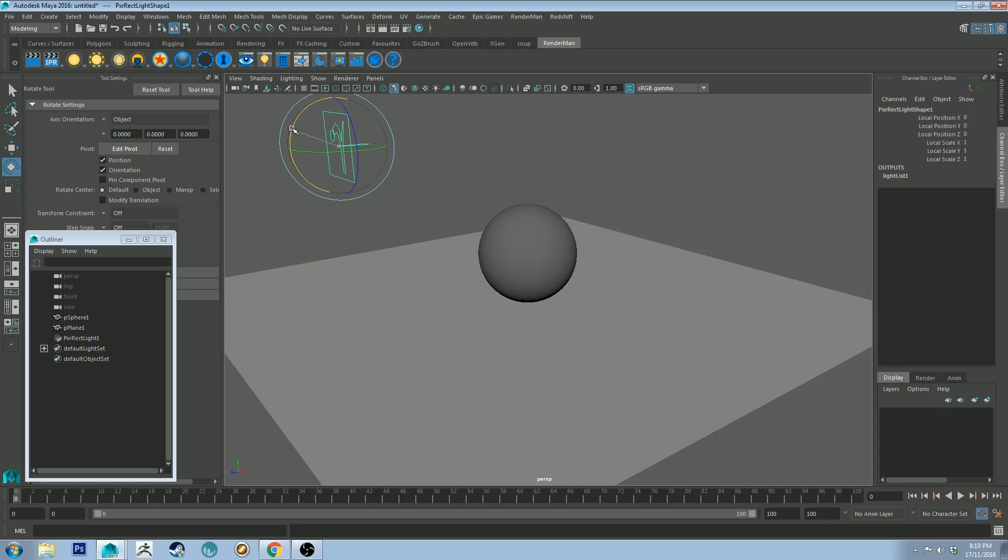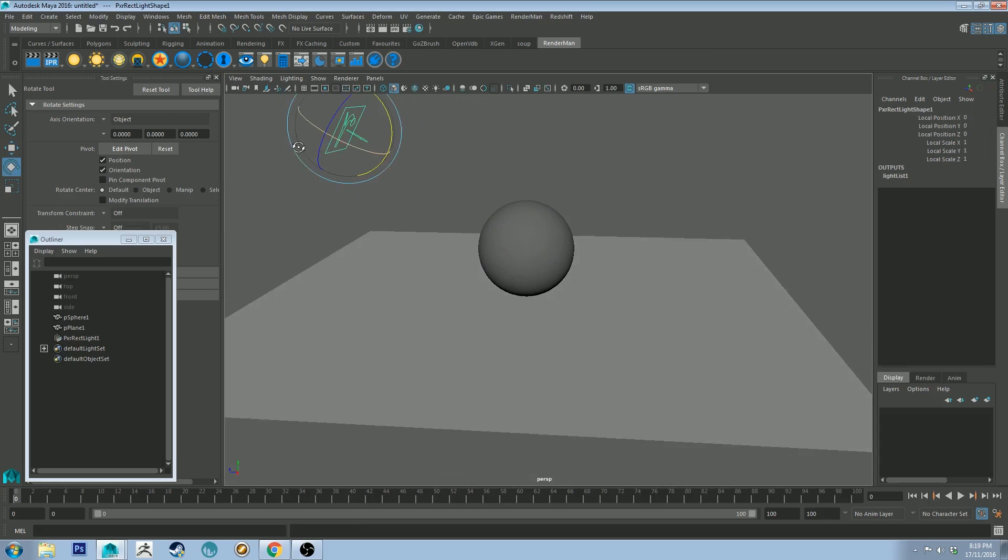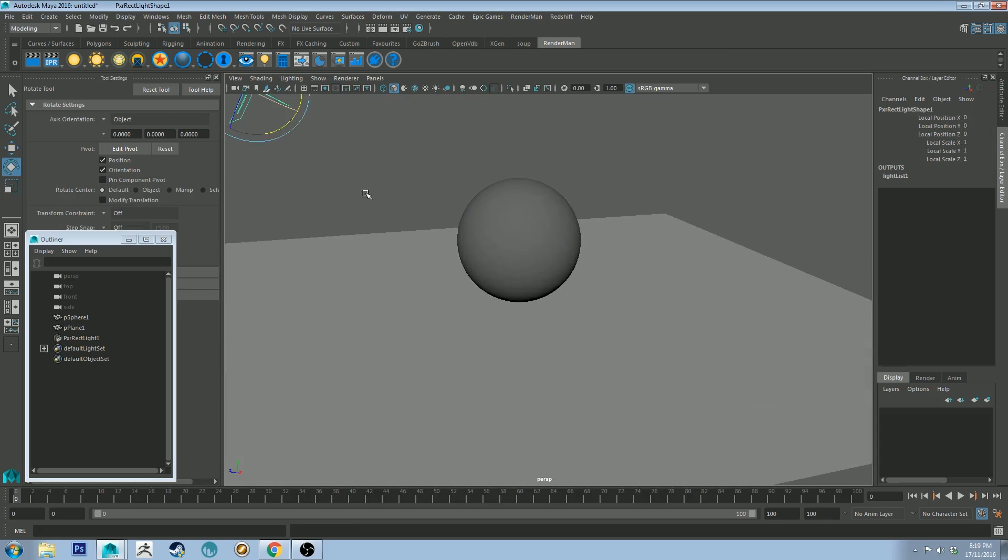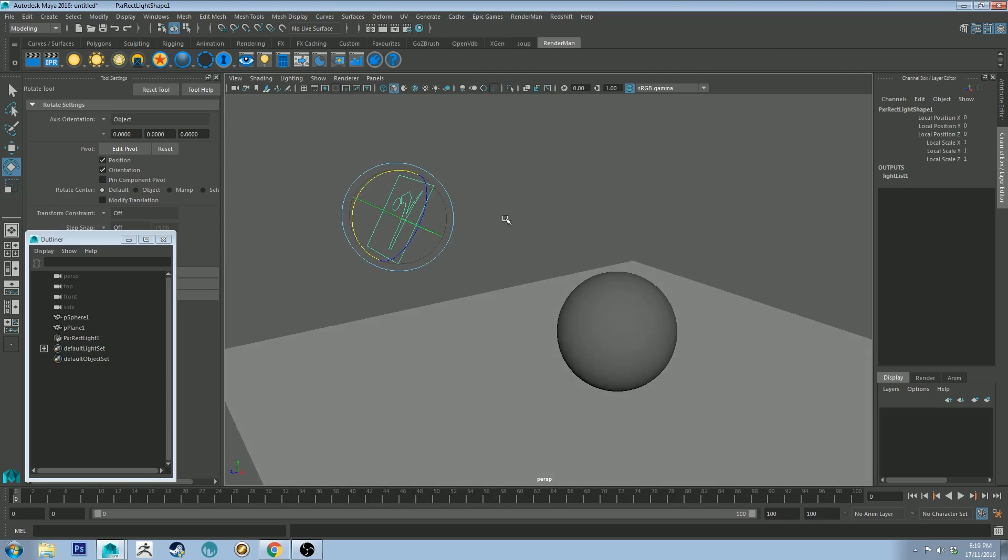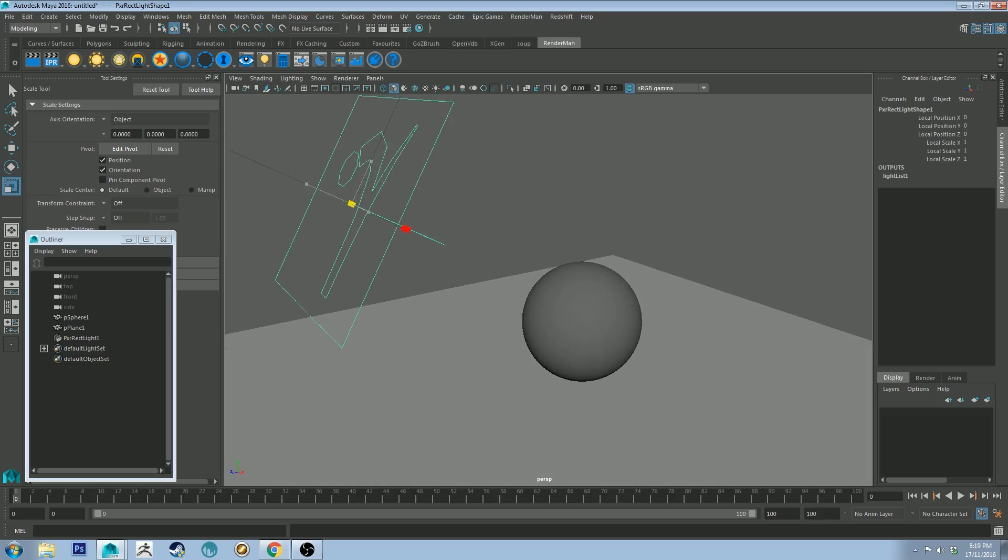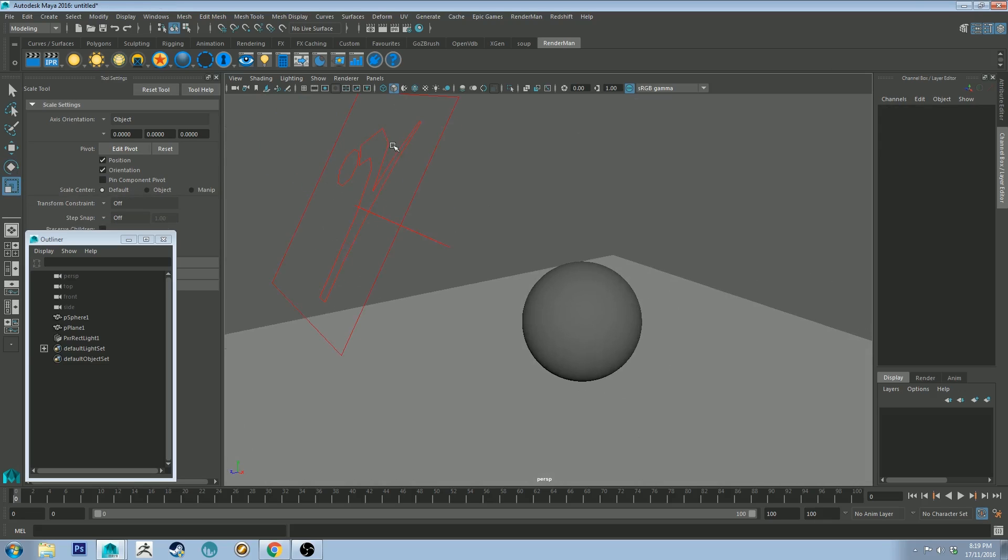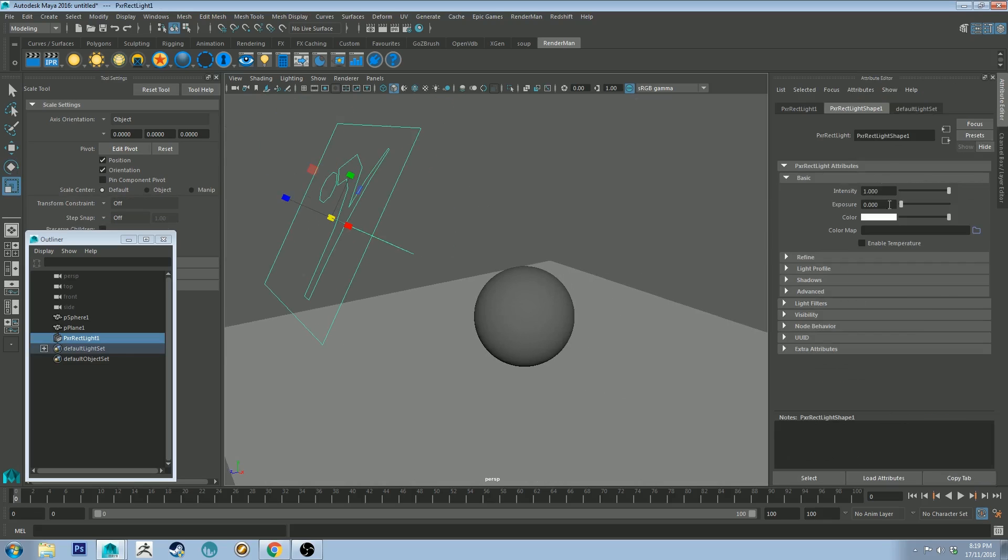And move it up and point it at the ball. And you can tell the direction the light is coming out by the arrow on that. I might just make that a little bit bigger. And in our attribute editor I will increase the intensity to 2.